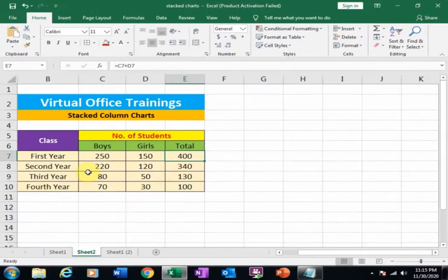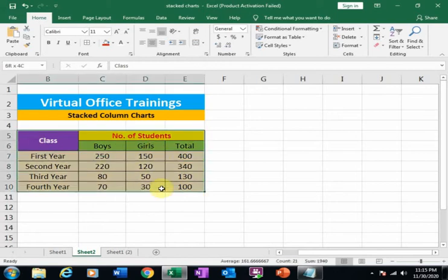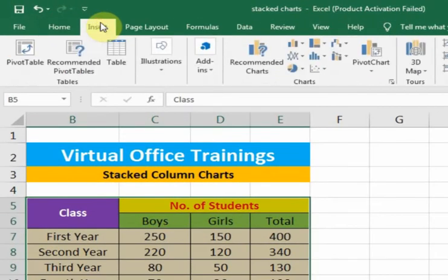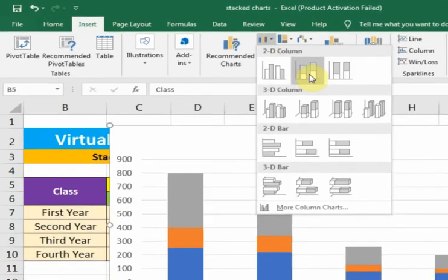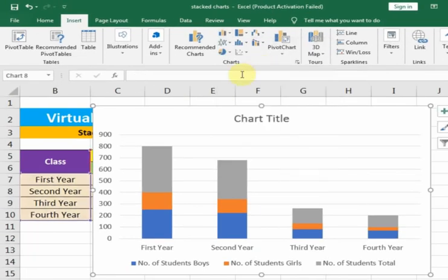I want to display this data in a stacked column chart for comparison of boys and girls. Just select all your data first, then go to Insert. Here you will find the stacked column chart option — just click here.